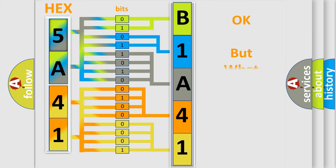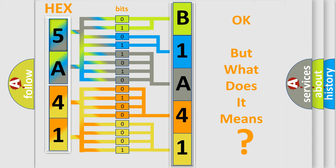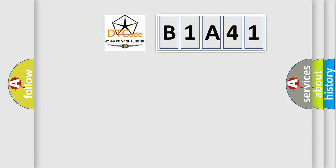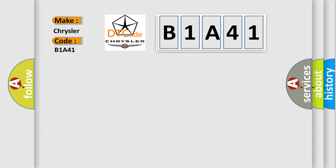The number itself doesn't make sense if we can't assign information about what it actually expresses. So, what does Diagnostic Trouble Code B1A41 mean specifically for Chrysler vehicles?